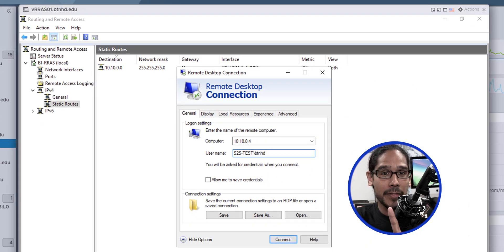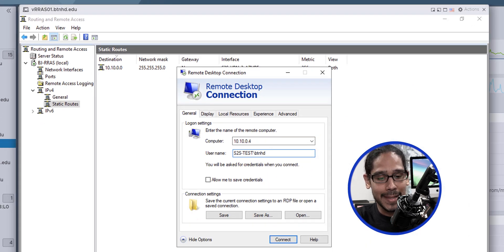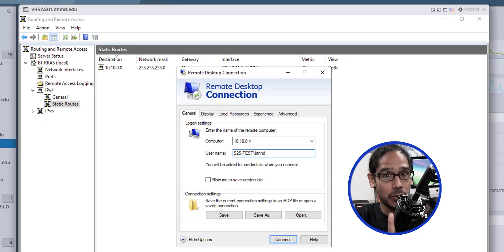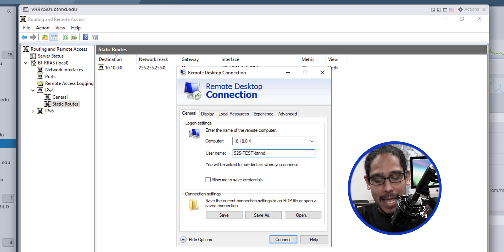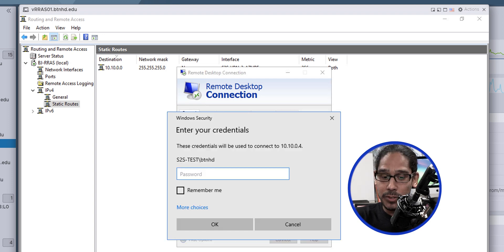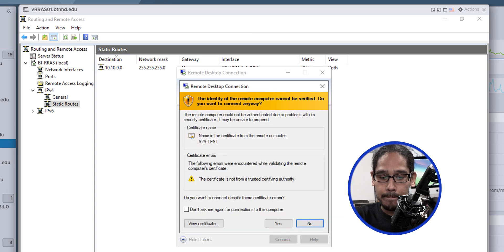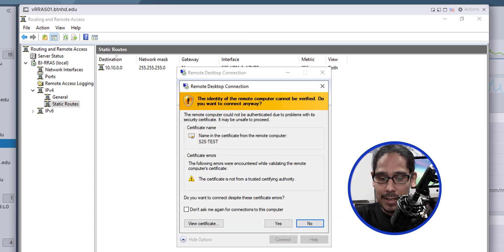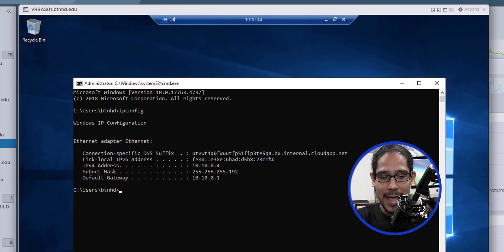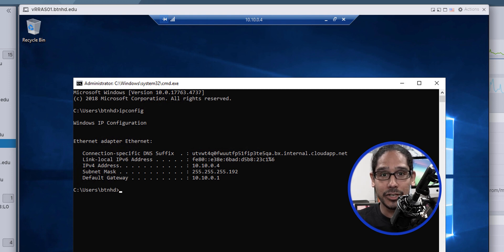On this, I'm using the IP address of the subnet — 10.10.10.4. If I hit connect, I should get prompted to put the password — that's a good thing. Click okay, another good sign — click yes. And then I remoted into the server using the IP address. How awesome is that?